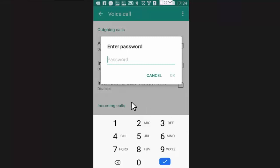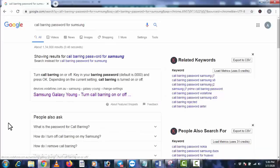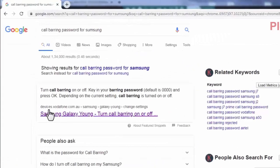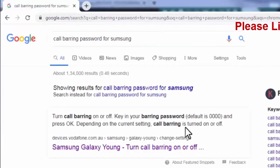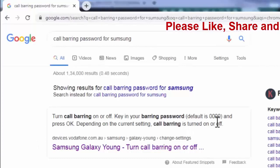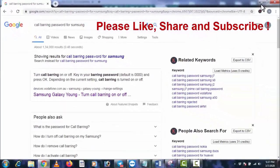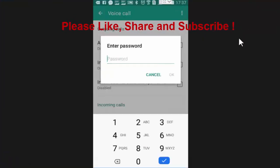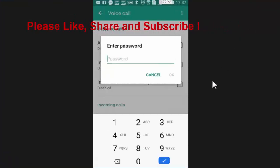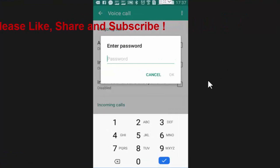Now here I need to enter call barring code as per my handset. So I need to search for call barring code on internet. As internet has suggested four zeros for Samsung device, we need to enter this code to activate call barring on our mobile phone.